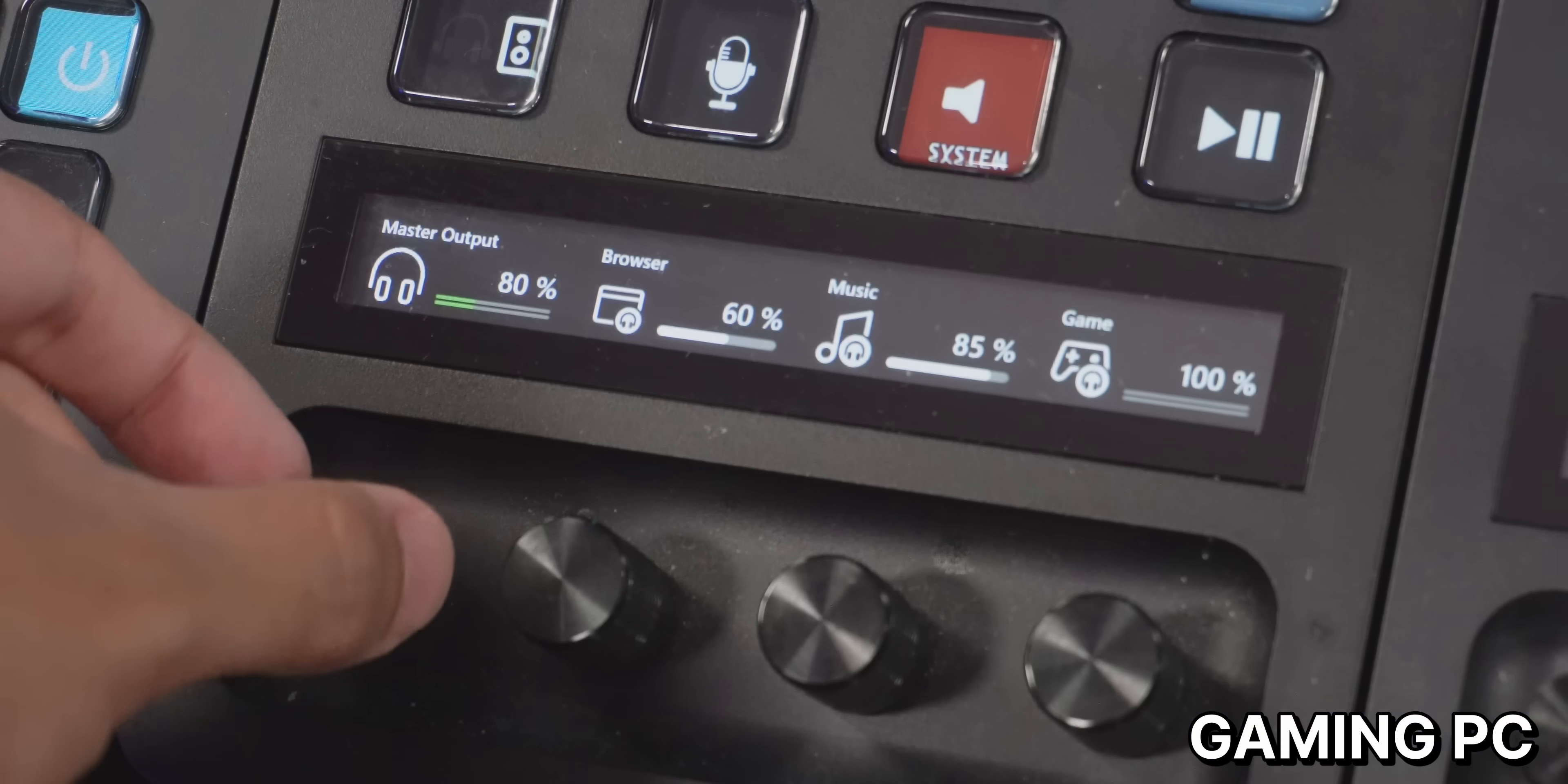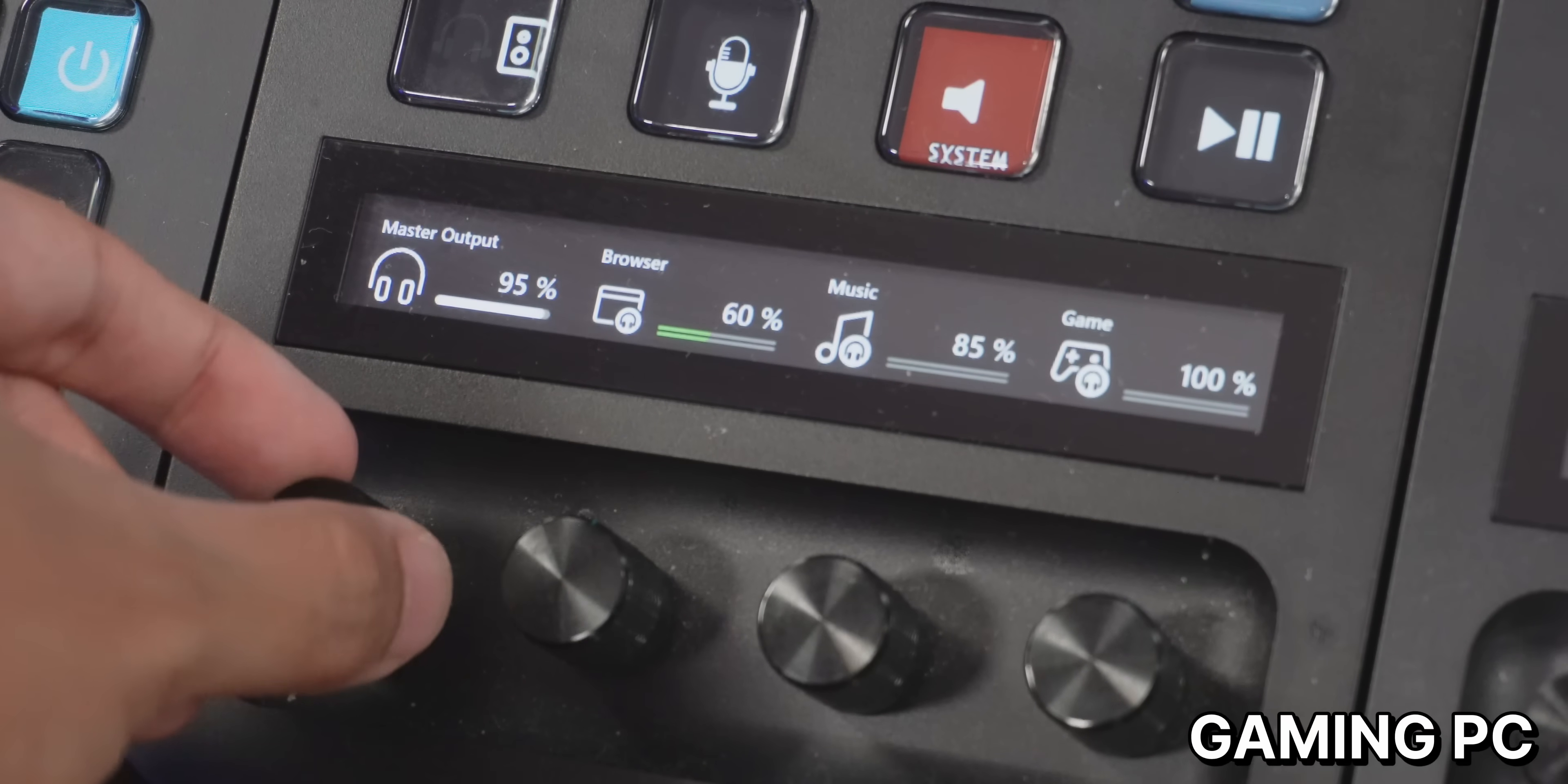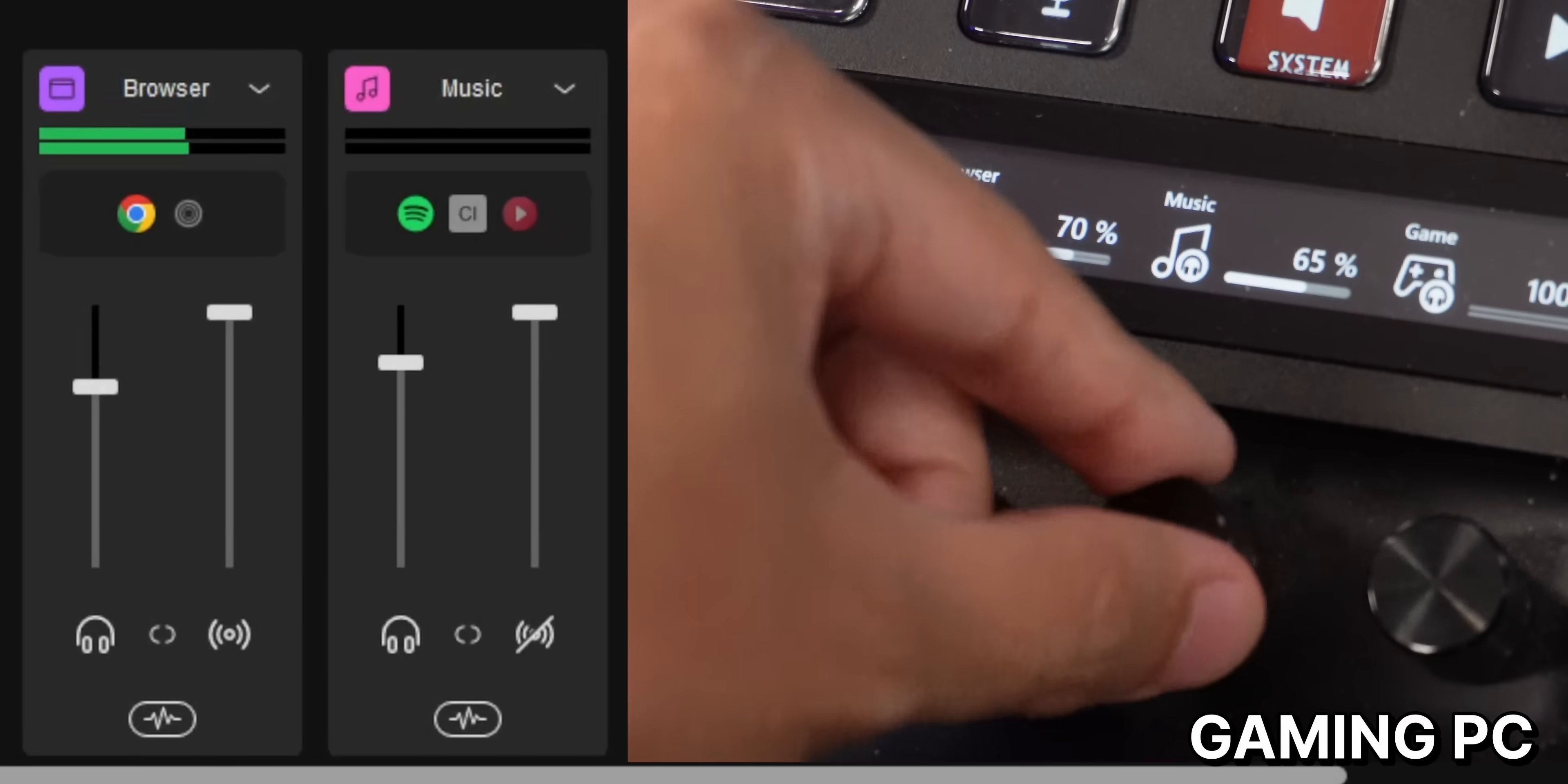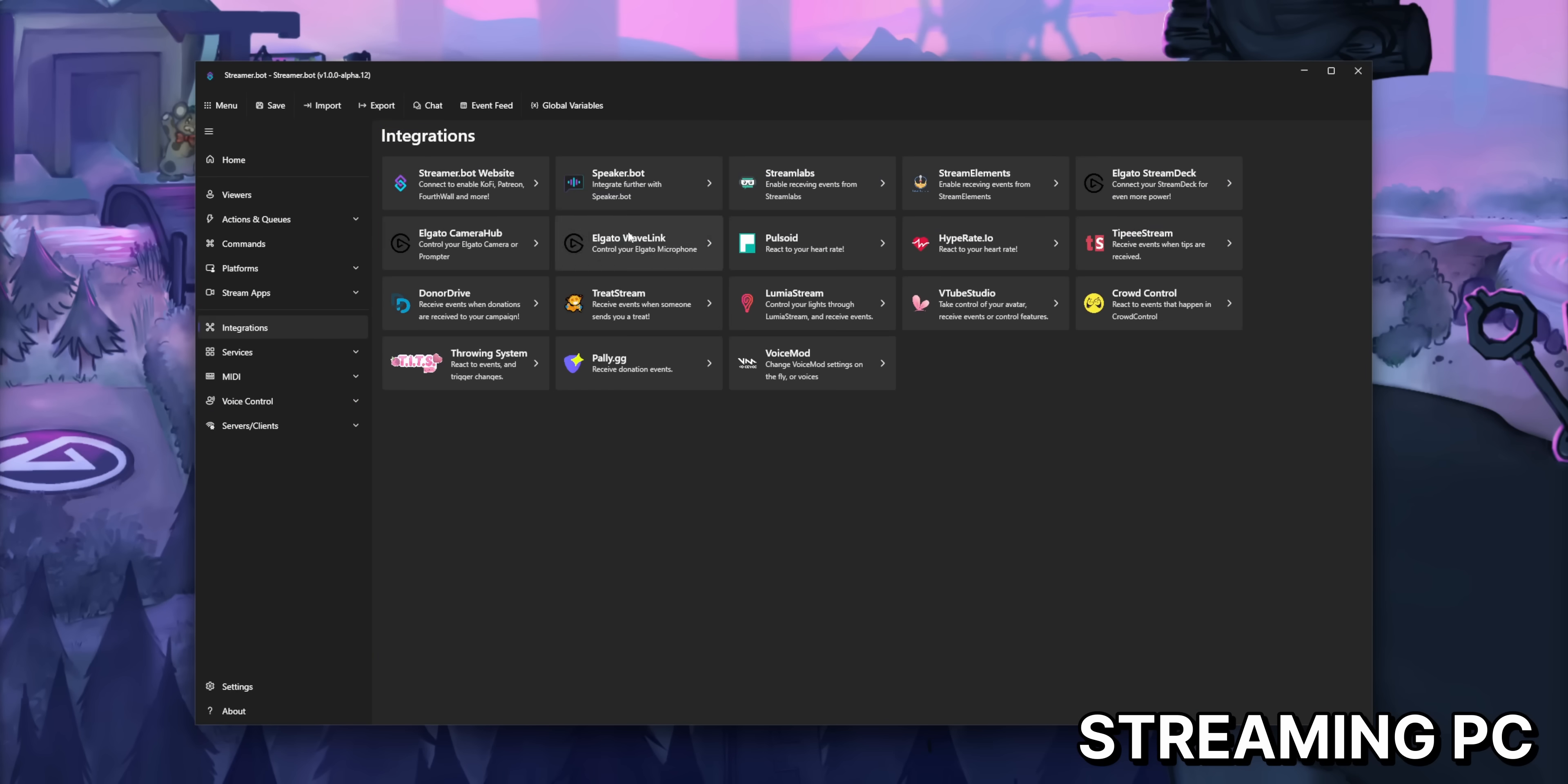The Stream Deck Plus has dials that you could use to control your audio levels in Wavelink. But Wavelink has the same problem that the Stream Deck has. You could only control Wavelink from the Stream Deck connected to that same PC. If your Stream Deck is connected to a different PC, it's not able to talk to Wavelink. But StreamerBot can talk to Wavelink. You just enable it in the integrations tab, just like you did to connect StreamerBot to your Stream Deck.